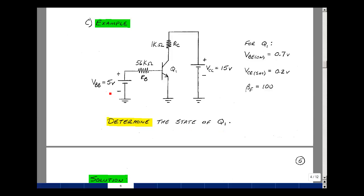In this problem, I've given the value of the voltage sources and the value of the resistors. I also need to know the values of the parameters of transistor Q1. In our models, we use three things: VBE on, VCE sat, and beta F. For this transistor, VBE on is 0.7, VCE sat is 0.2, and beta F is equal to 100.